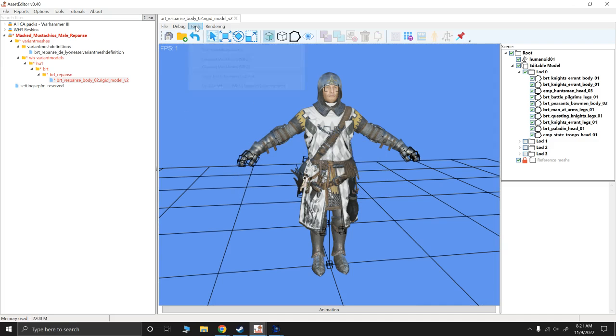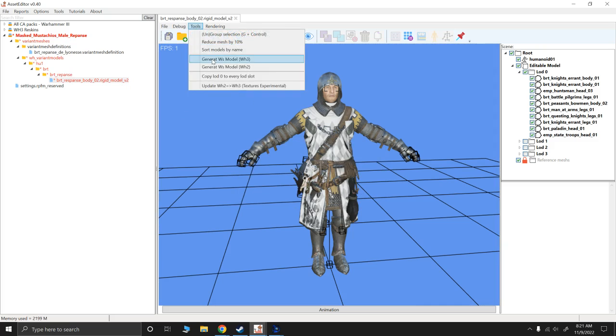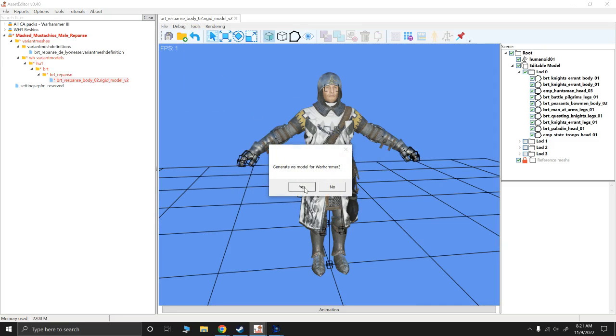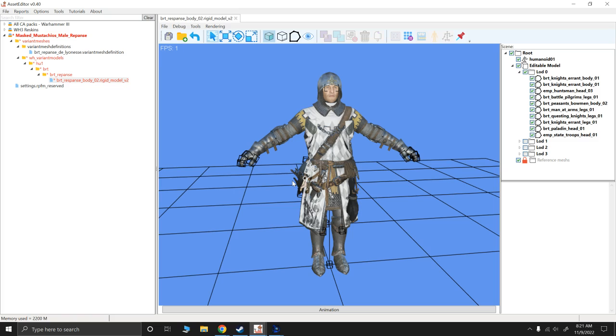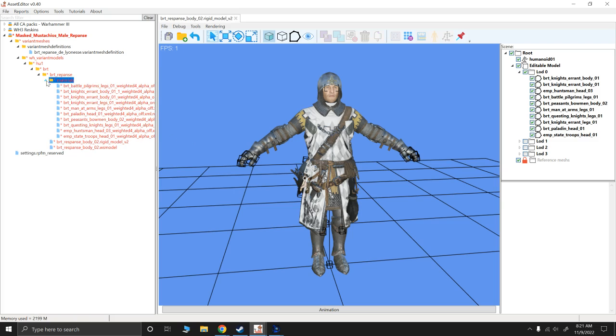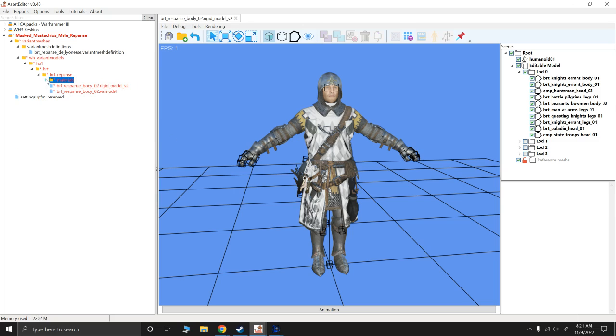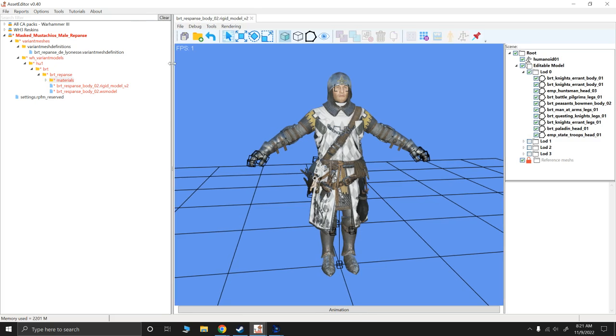Now I'm going to say tools generate WS models for Warhammer 3. Yes. Generated my model, my materials folder. That's always good. It should generate a material for all the body parts. Sometimes it doesn't. I don't know why that's caused issues for me. But anyway, we are now good to go.